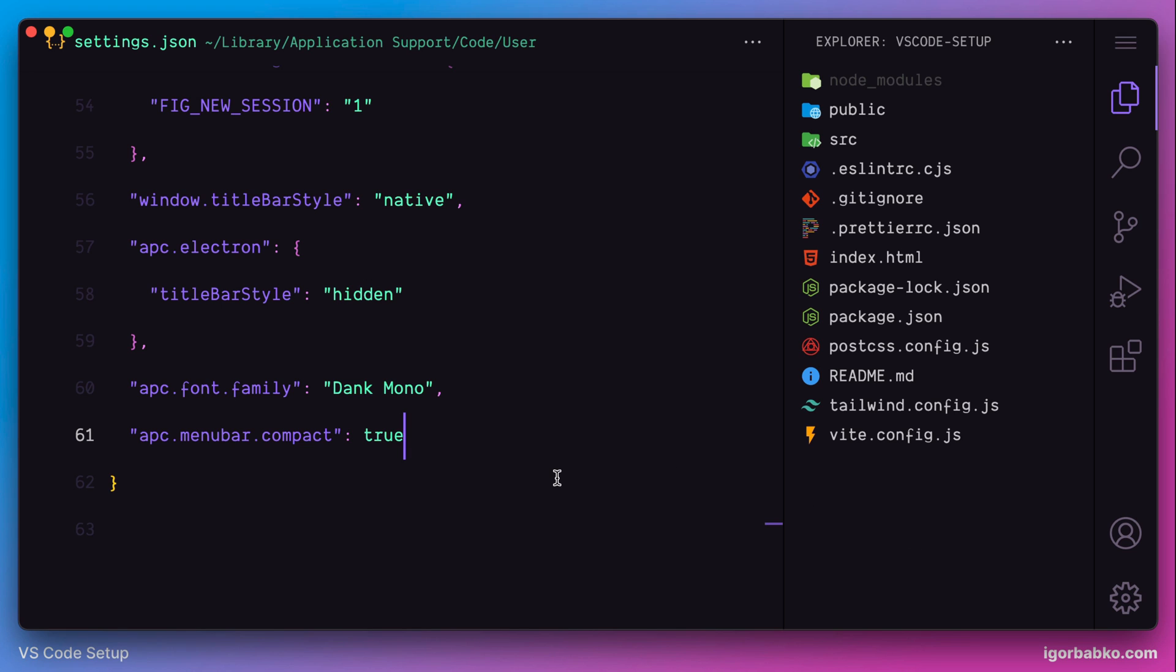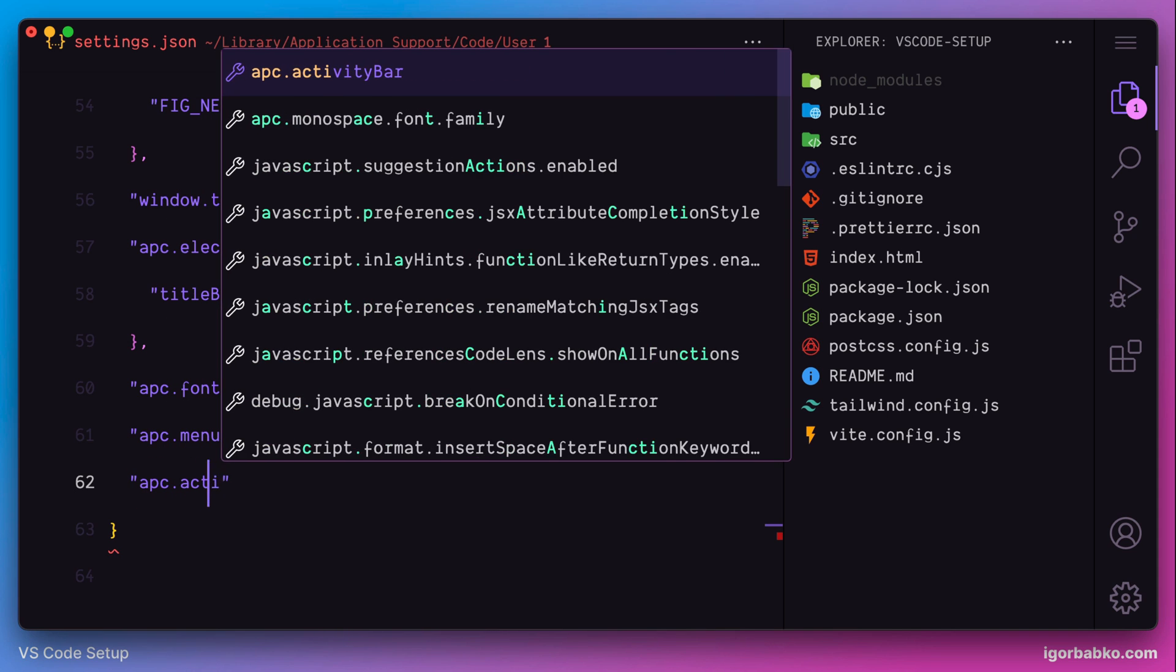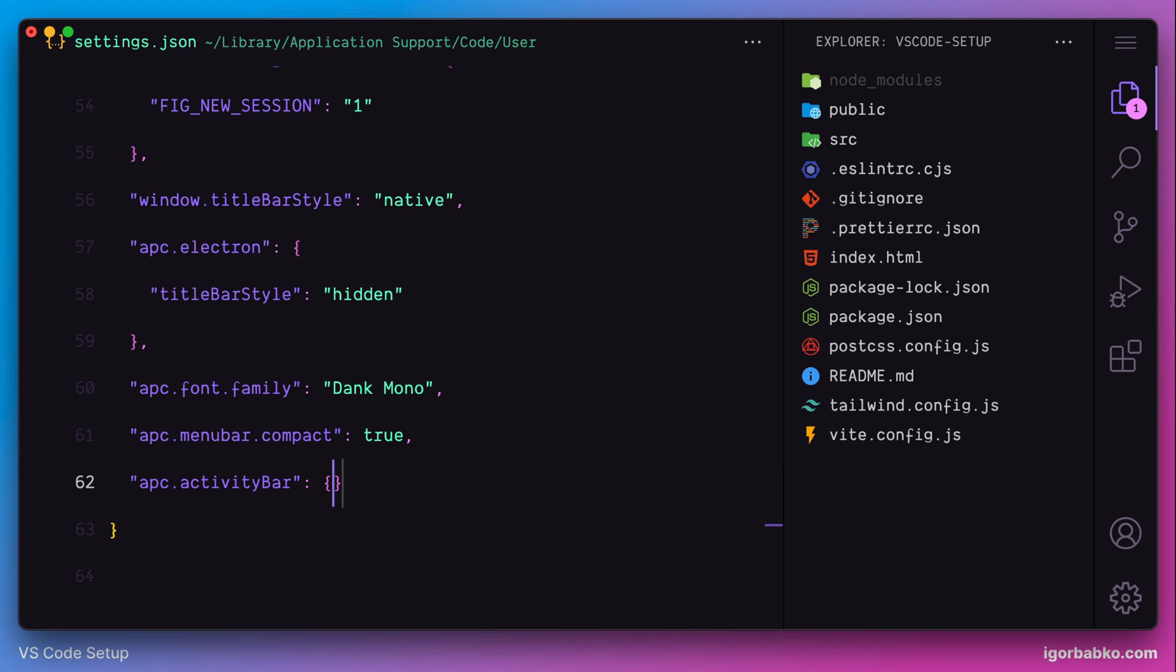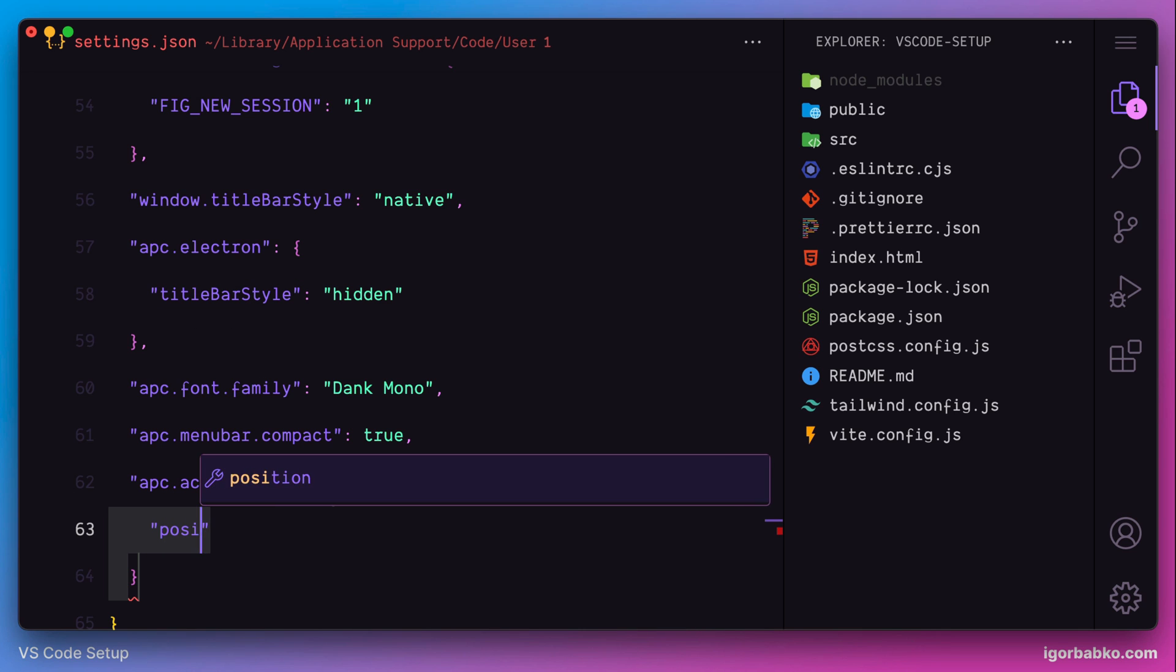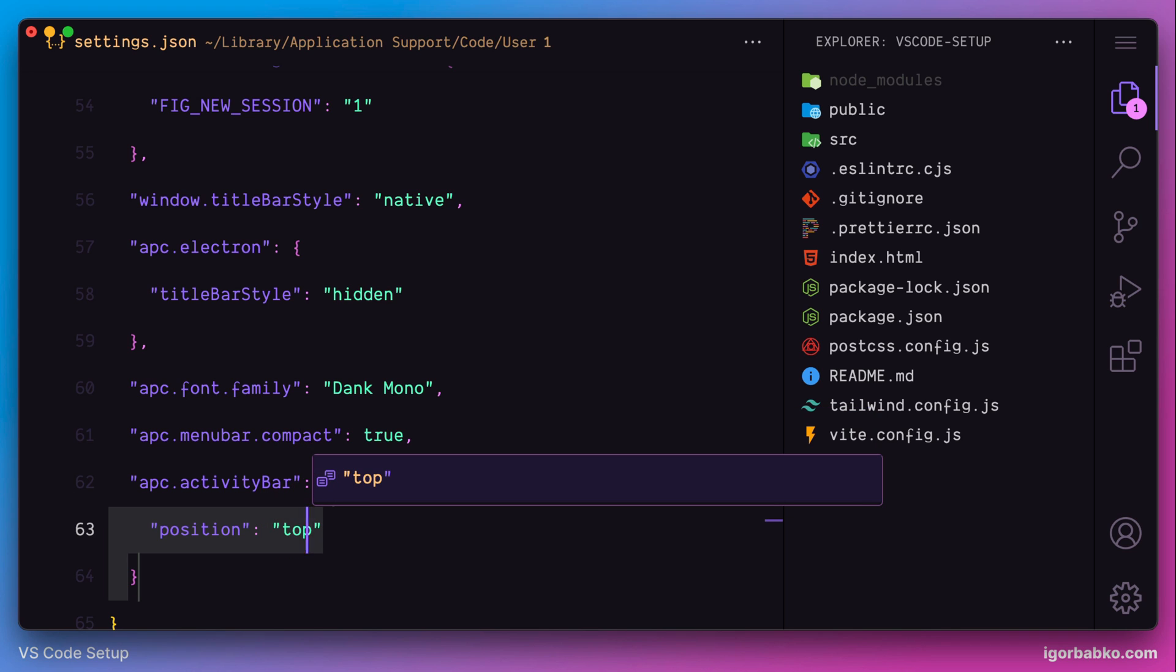Next, we can also apply a couple more additional settings to customize activity bar. So, for example, we'd like to change its position. We can position it on top of the sidebar by using the value top for this position option.